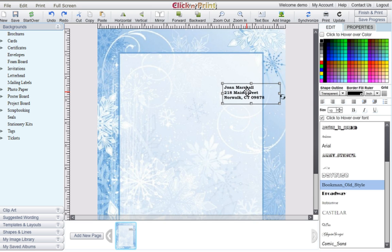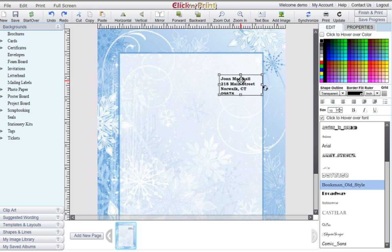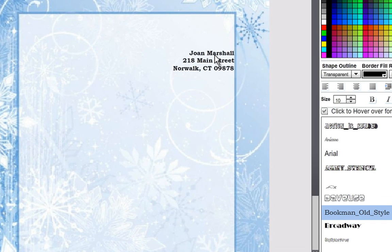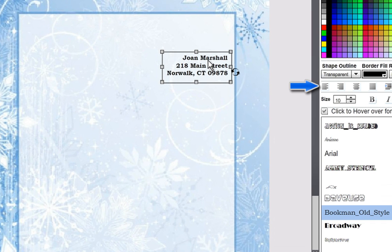If you wish to change the color of your font, you can do so in the same manner by checking off the Click to hover over color box. Use the alignment buttons in the right-hand navigation menu to align your text right, left, or center.